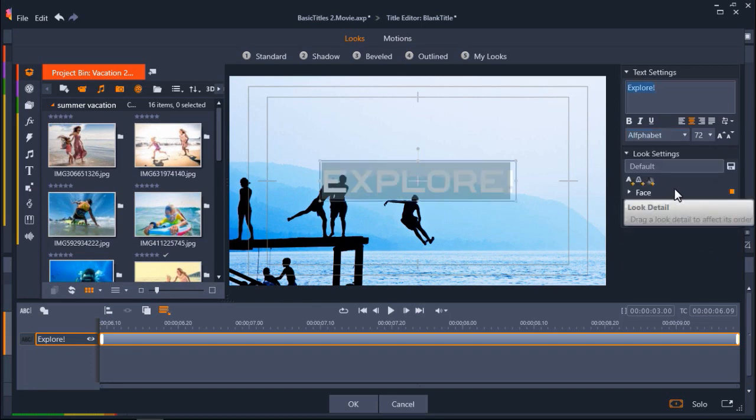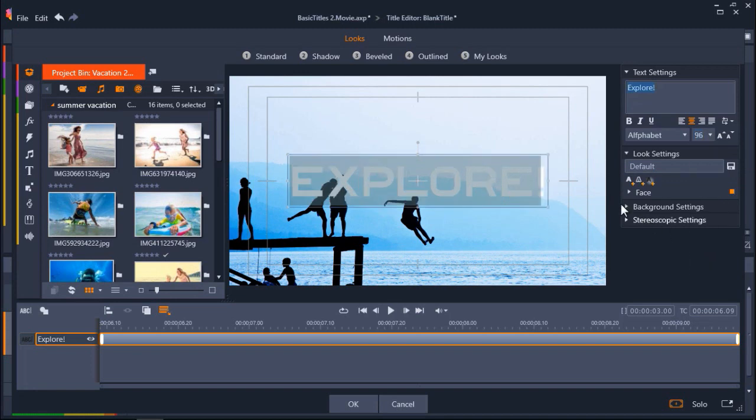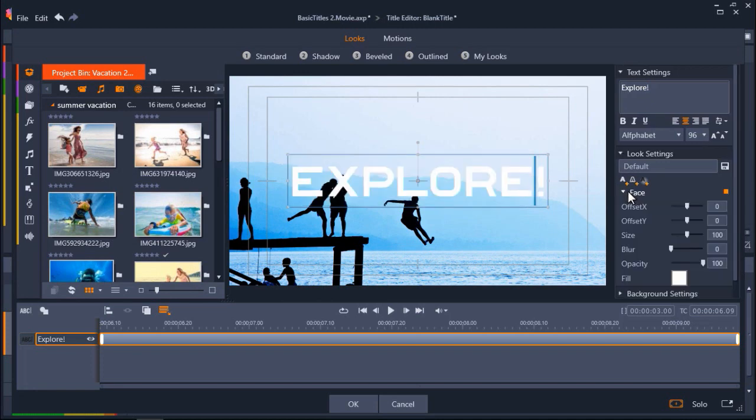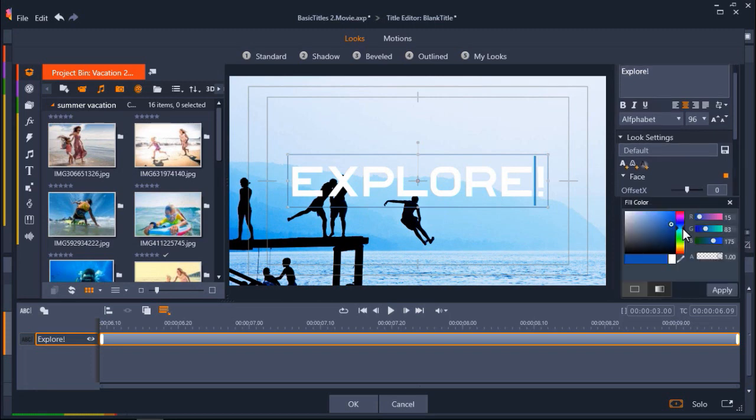I can also change the font size. Under Look Settings, click on the arrow beside Face. Here I can change the font color by clicking on the fill box. Choose your desired color, and then click Apply.